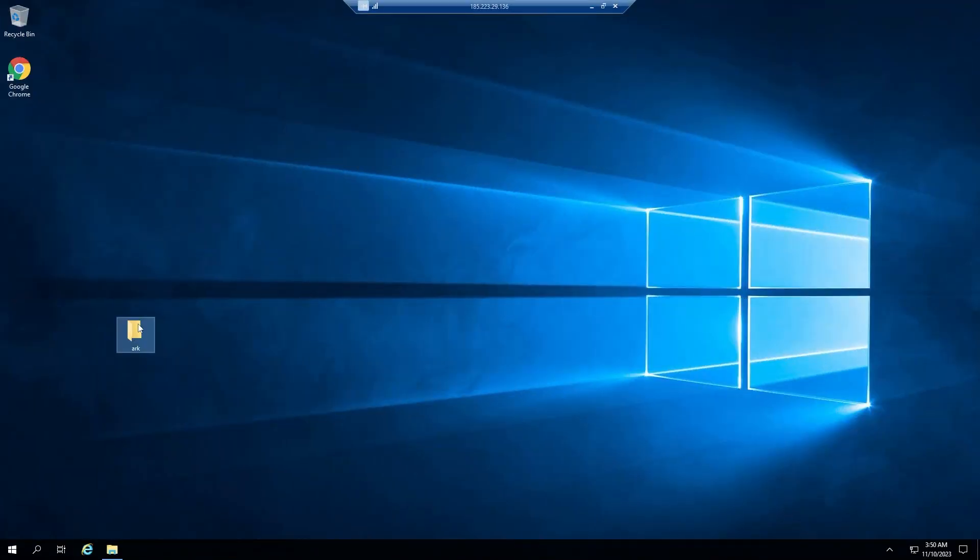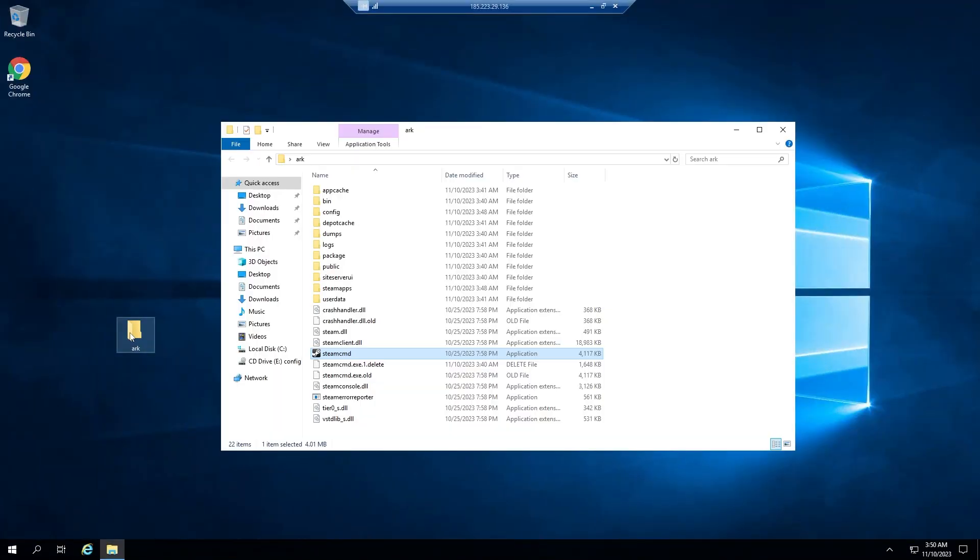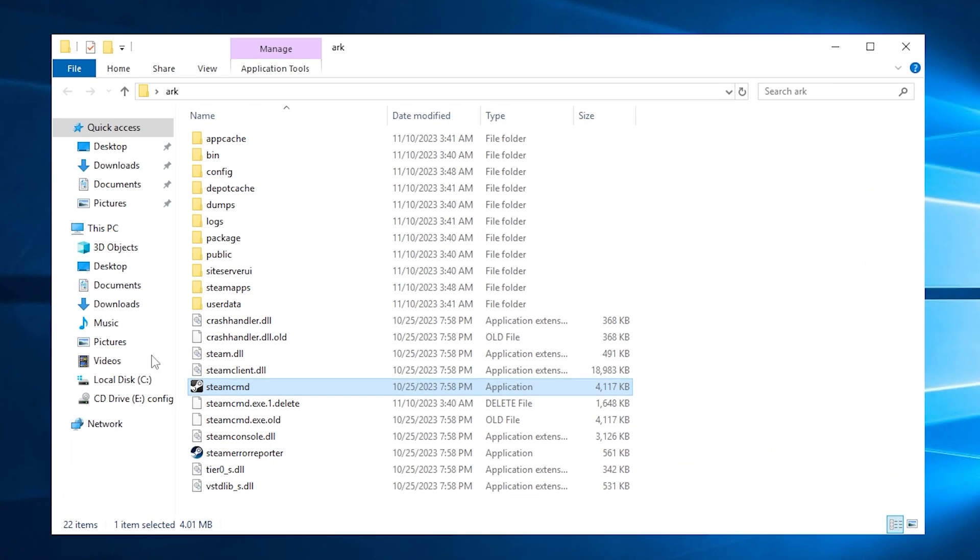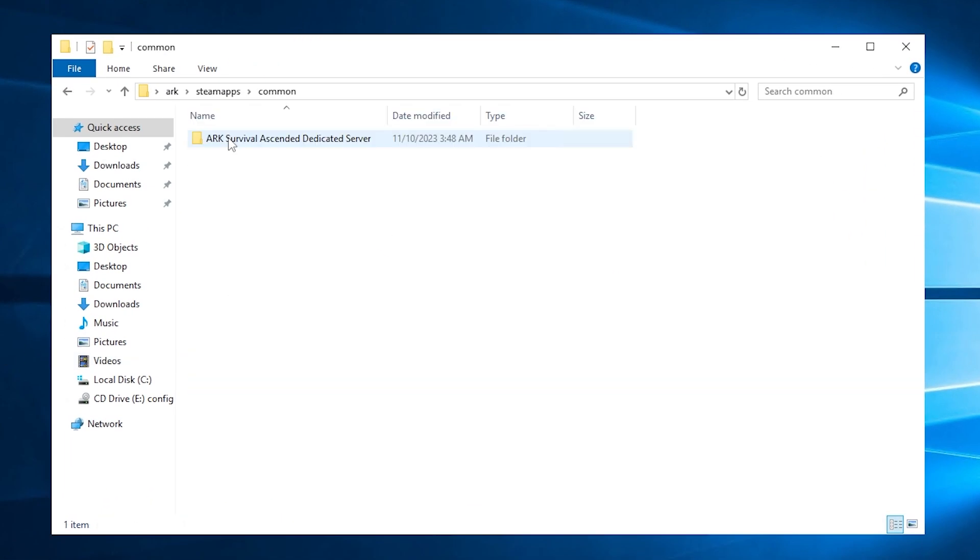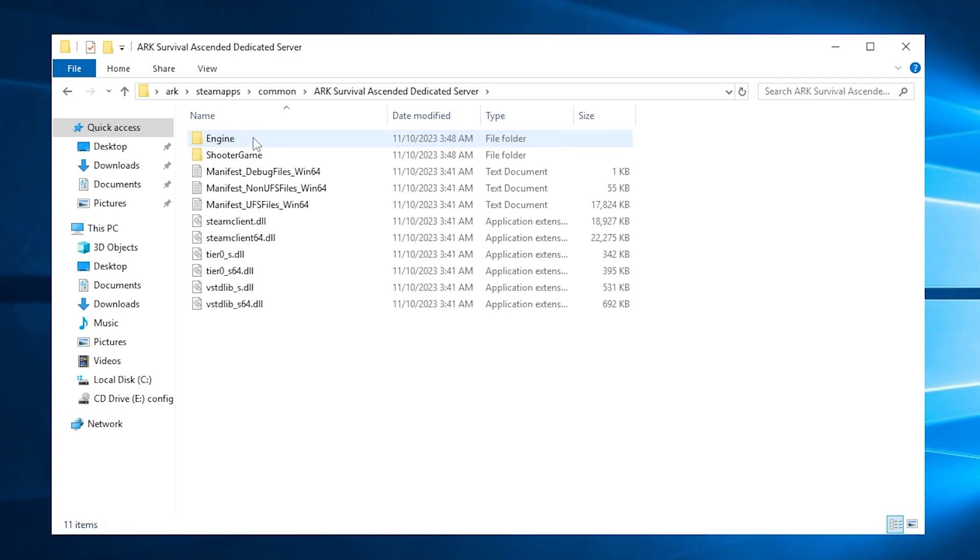Now open the folder you created earlier again. Here you will find a bunch of new files. Go to Steam Apps, Common, then Ark Survival Ascended dedicated server. Here you will find the files of your Ark server.